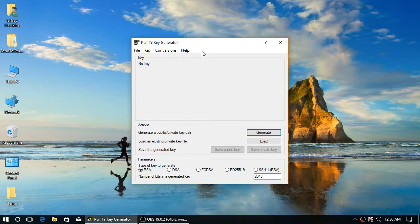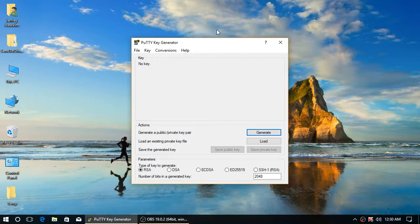Step one, download PuTTY (or Putty, depending on how you want to pronounce it). Google it, download it, and install it.